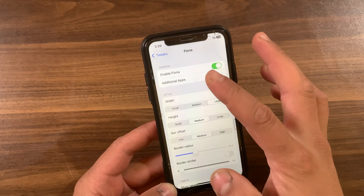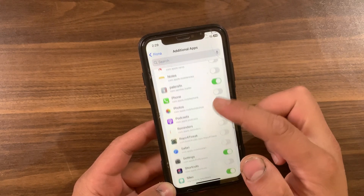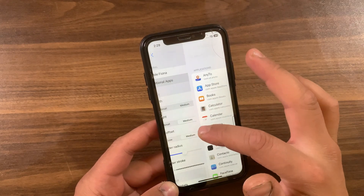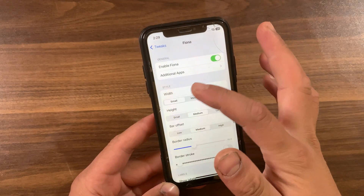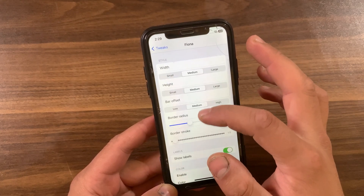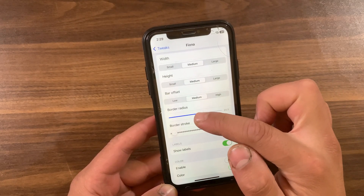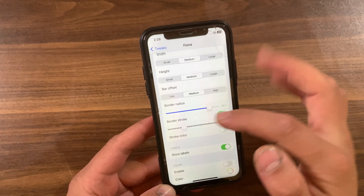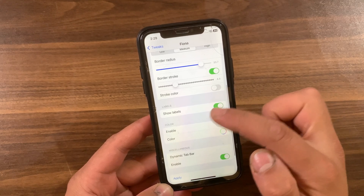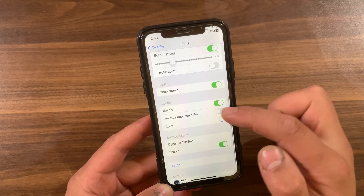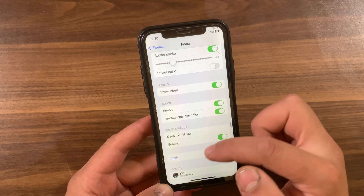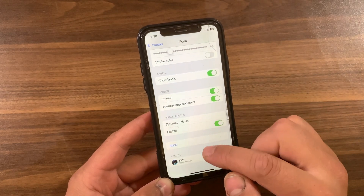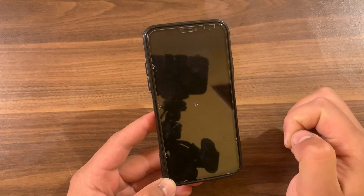I'm gonna quickly explain all the options in the tweak. The first one is Additional Apps, where you can configure which additional apps you want. Below that, you can choose from small, medium, or large widths and heights; choose between low, medium, or high bar offset; adjust the corner radius via slider; enable or disable stroke color; hide or show tab labels; enable or disable custom coloring; use the average app icon color; choose a custom tint color; and finally enable or disable dynamic tab bar. After making any changes, make sure to hit Apply to save.